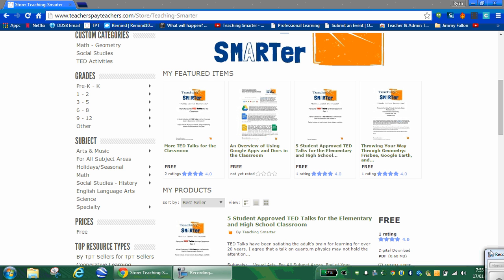One of the sites that I reference quite often is called Linoit, L-I-N-O-I-T. I've heard it pronounced both ways. Linoit is a great website for collaboration and student voice.